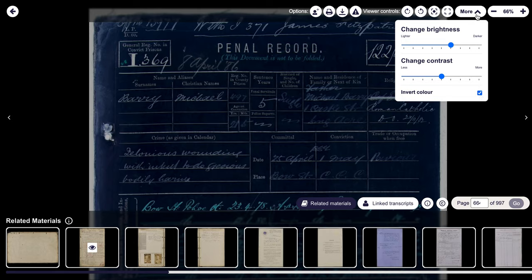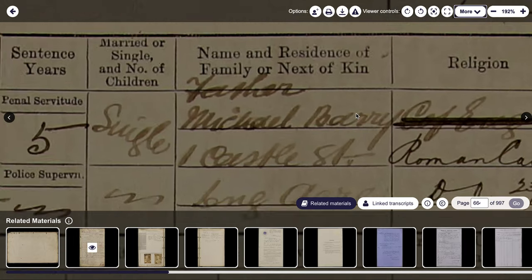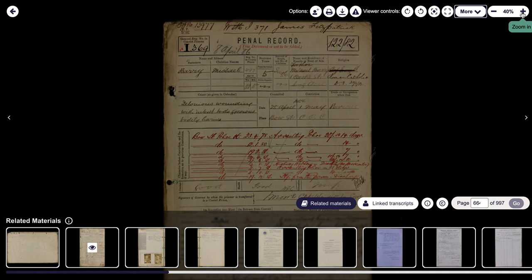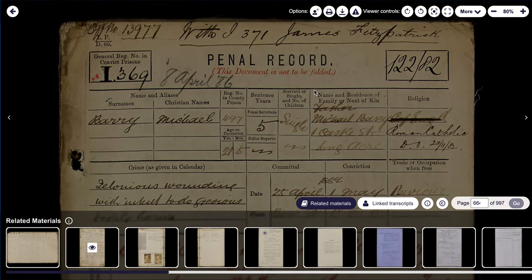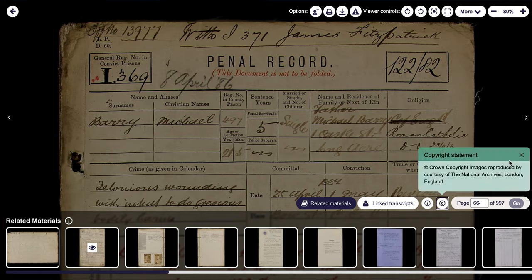Now in terms of zooming in and out, you can use the scroller on your mouse like so, or you can use the tool here for the zoom in and zoom out options. The next thing to look at are the tools along the bottom. We've got a note of which page you're on and you can easily skip ahead and click go if you'd like to. We've got the copyright information that can be found here. We've also got a highlight of which record set you're looking at.